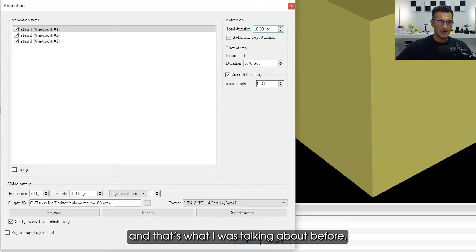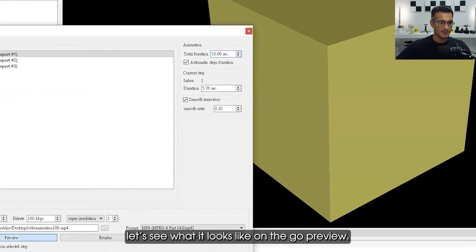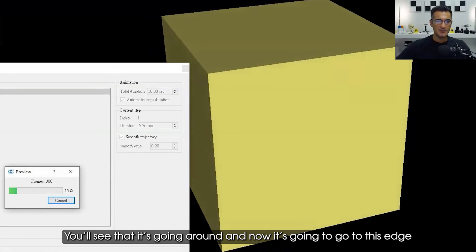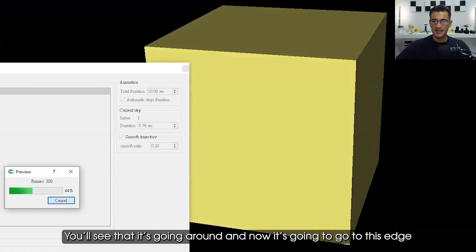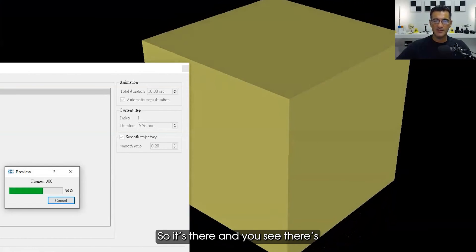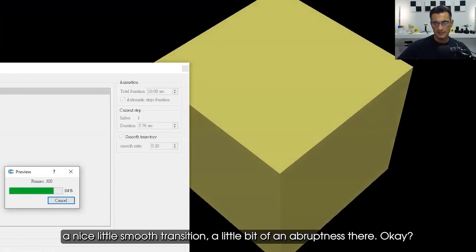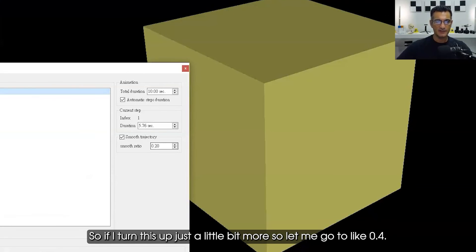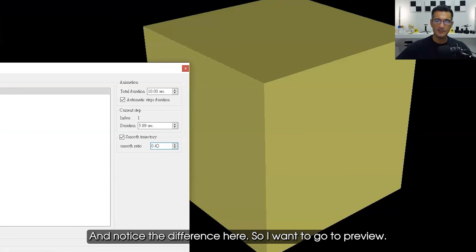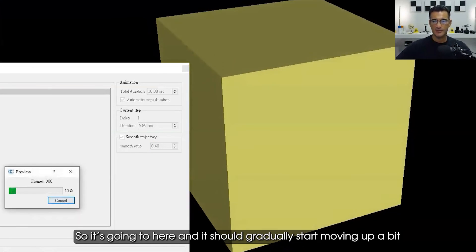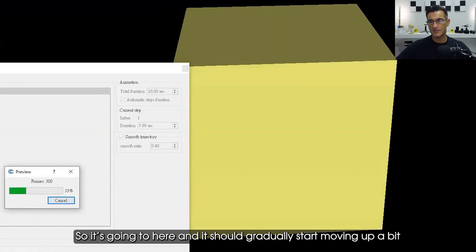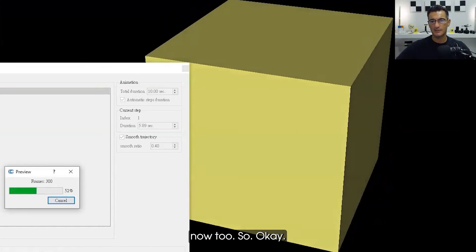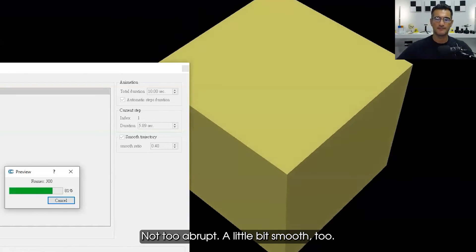That's what I was talking about before. So if I just do a preview of this, let's see what it looks like. I'm going to go preview. You'll see that it's going around and now it's going to go to this edge and then it's going to move up, so it's there and you see there's a nice little smooth transition, a little bit of abruptness there. If I turn this up just a little bit more, so let me go to like, well let me try point four, let's see what that does. Notice the difference here. I'm going to go to preview so it's going to here and it should gradually start moving up a bit now too. Not too abrupt, a little bit smooth too.